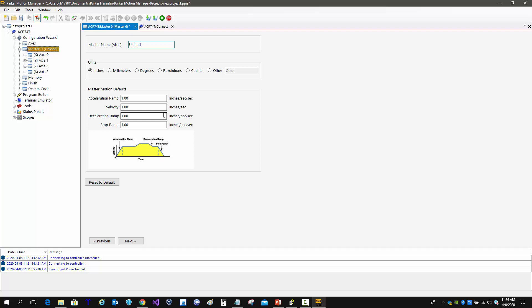So this is interpolated motion when it's connected to program zero, which is master zero.